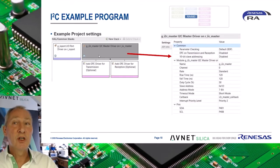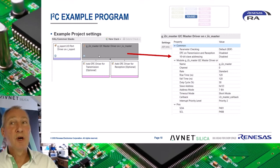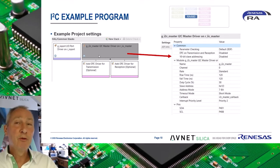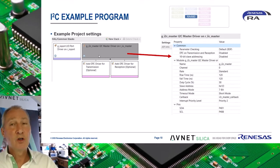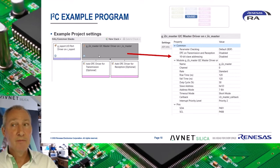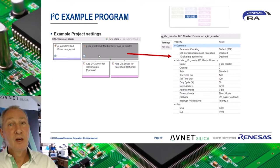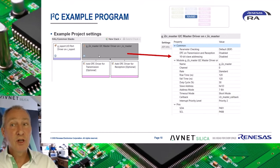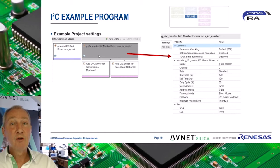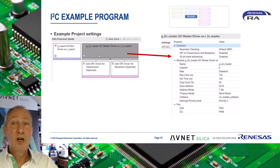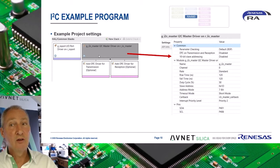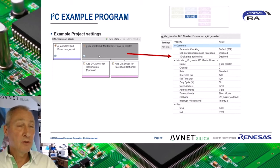Most of the settings for the I2C master example project can be configured in the properties tab of the I2C master driver stack in the e2 studio environment. As you see, the settings of the slave address of the ADXL345, the 7-bit address mode, the name of the callback function, and the actual pins being used for the SDA and SCL are configured in the properties tab.